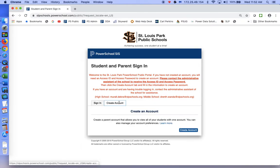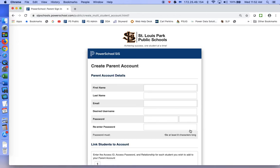Click Create Account. If you want to, you can click the Learn More button — this will give you information about what you will be doing when you create the account. Otherwise, go ahead and click Create Account.